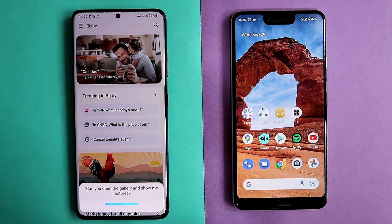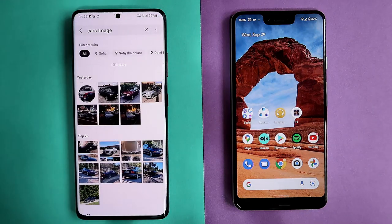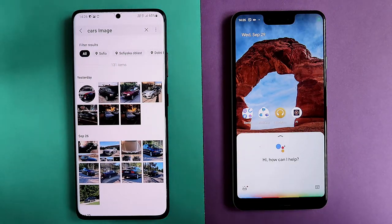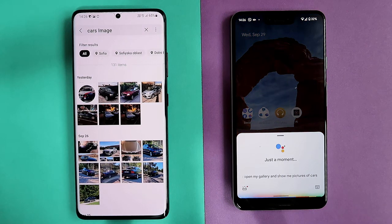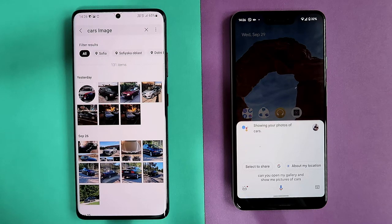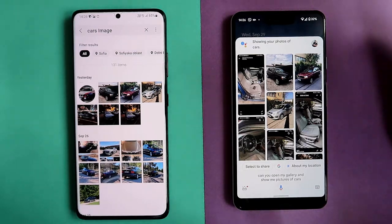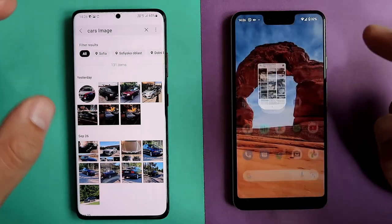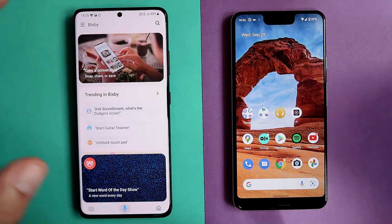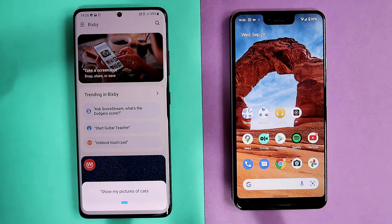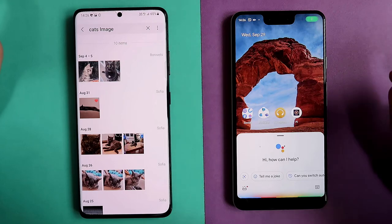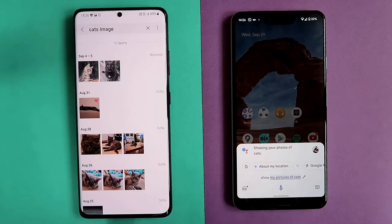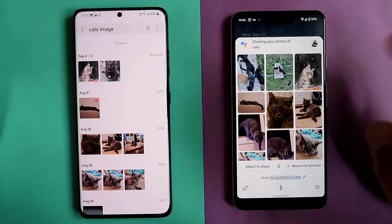Can you open the gallery and show me pictures of cars? Bixby opens the native stock gallery — not Google Photos — which is insane! Can you open my gallery and show me pictures of cars? Google: Showing your photos of cars. Both work. Show my pictures of cats — Bixby actually finds my real cat's photo. Samsung is even quicker. Show my pictures of cats on Google — same cat photo. Both assistants impressed here.